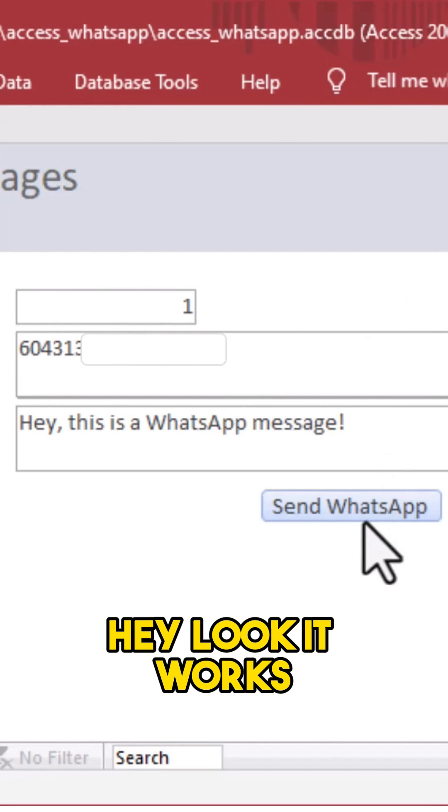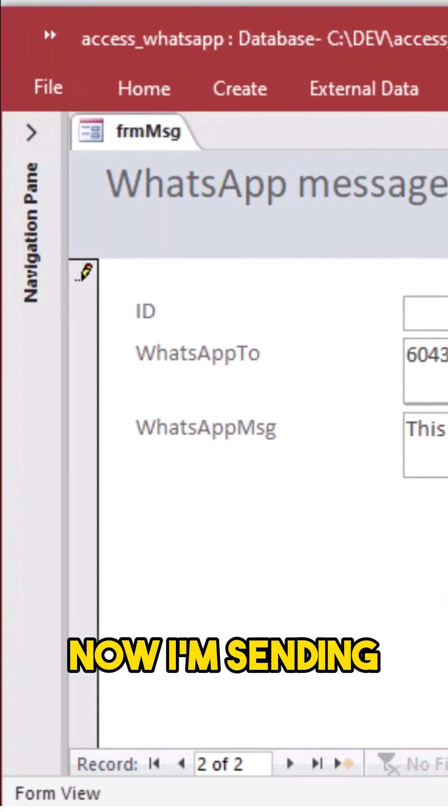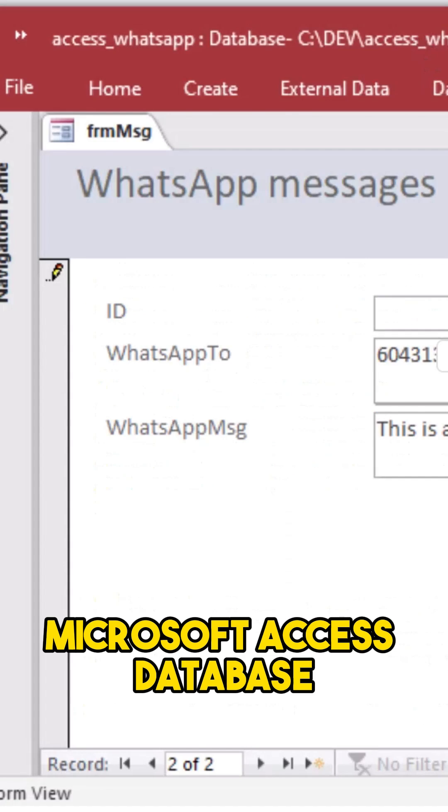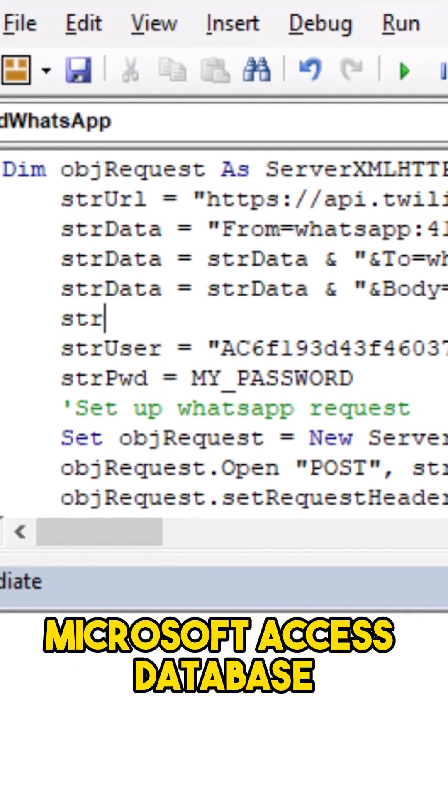Hey look, it works! Now I'm sending WhatsApp messages from my Microsoft Access database.